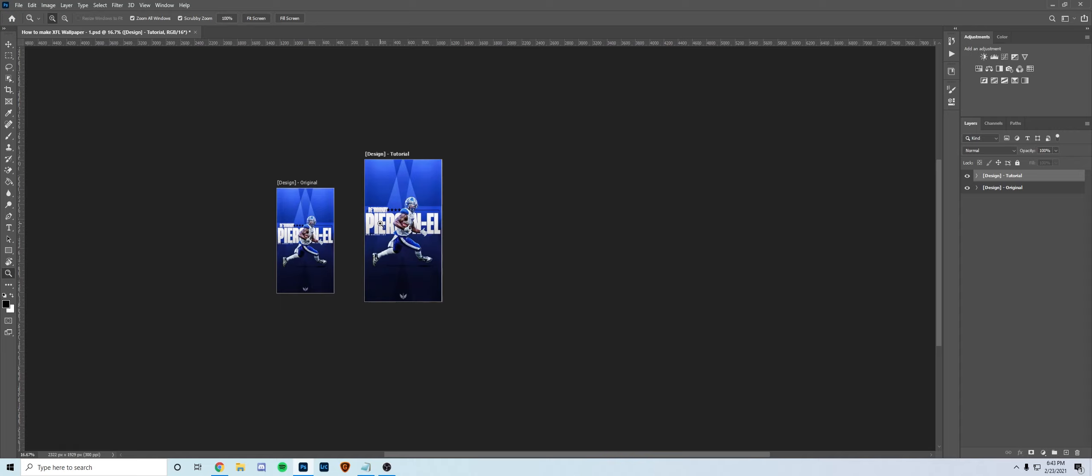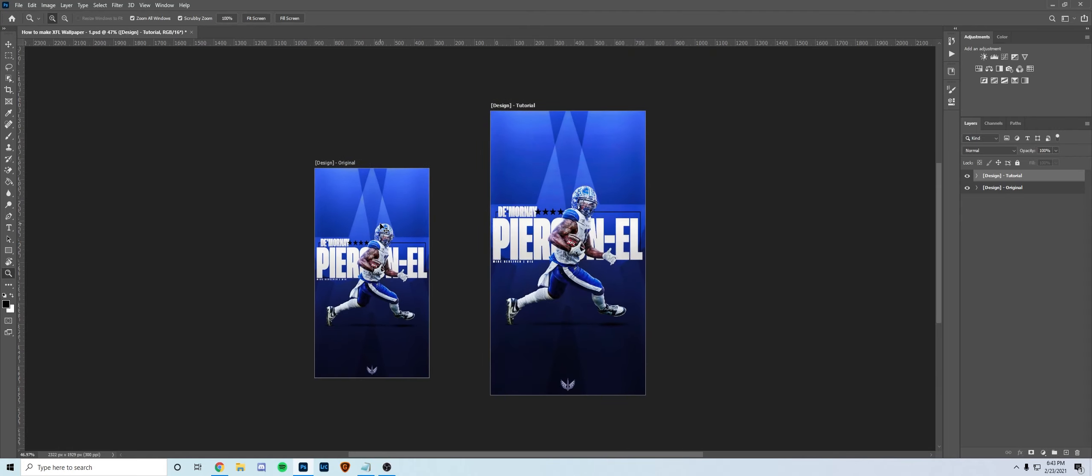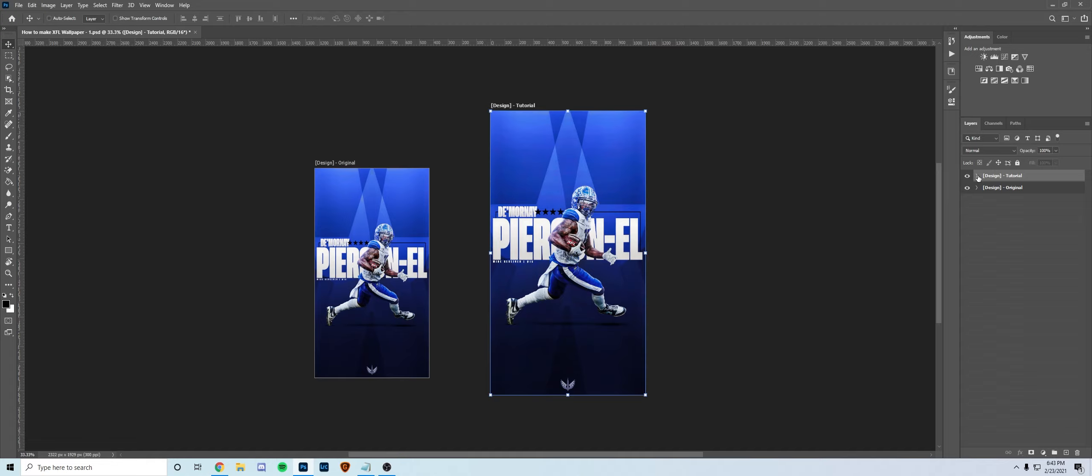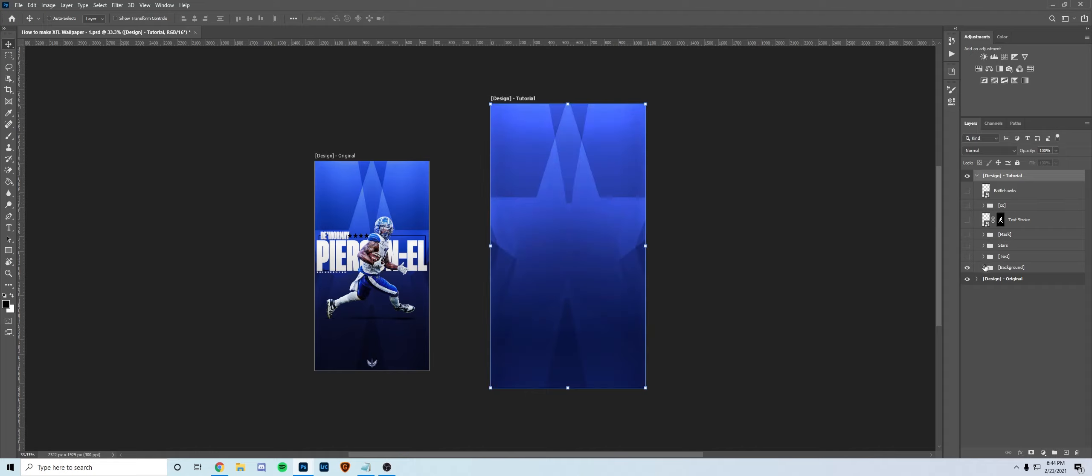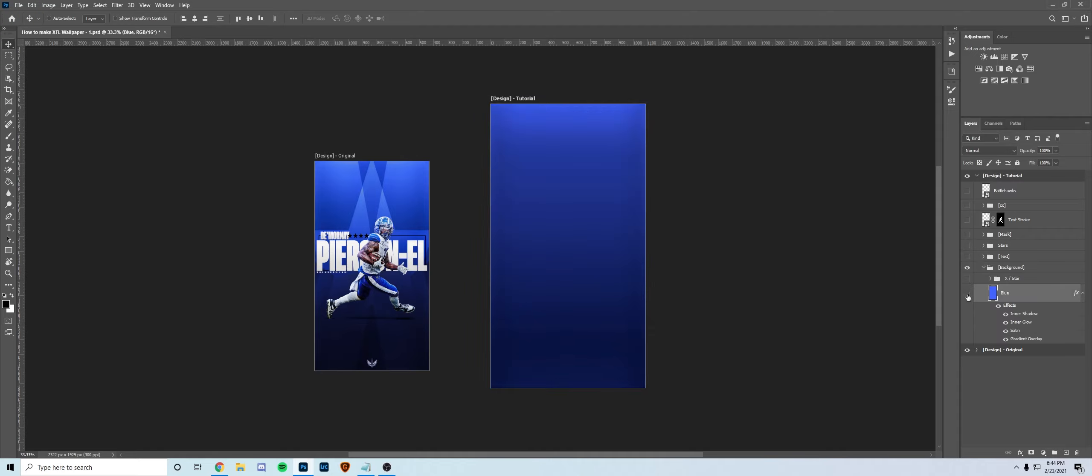I want to show you guys how I went about making it. Similar to last video, it's going to be more of a walkthrough just for time's sake, but I'll include the PSD in the description so you guys can get a better idea of how I went about making it.